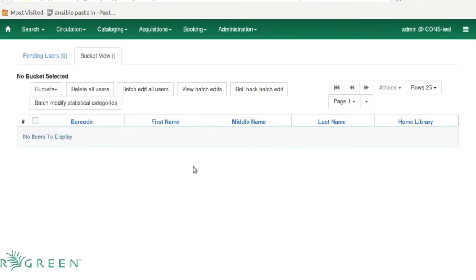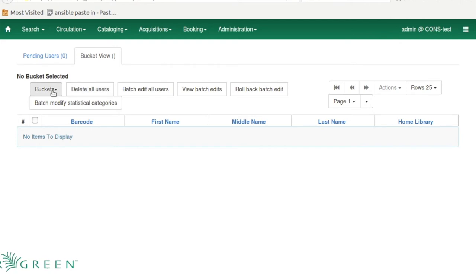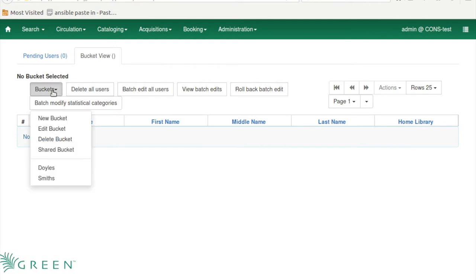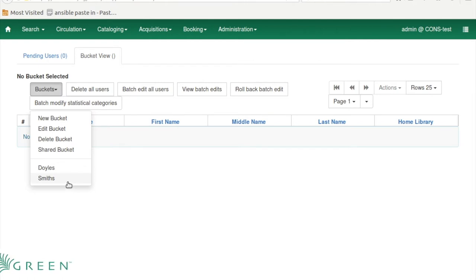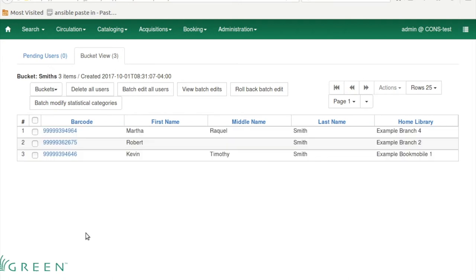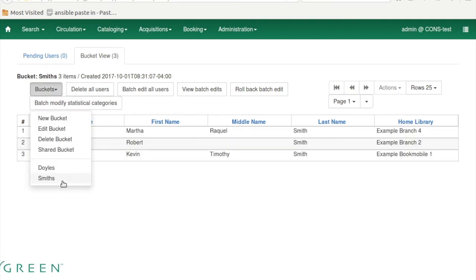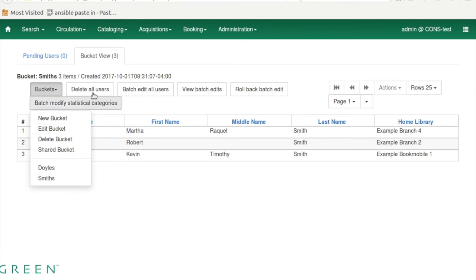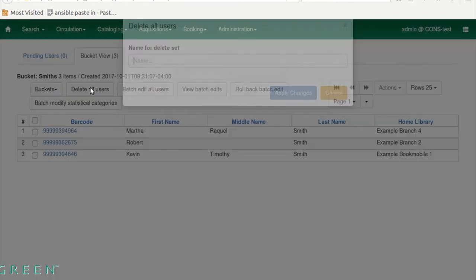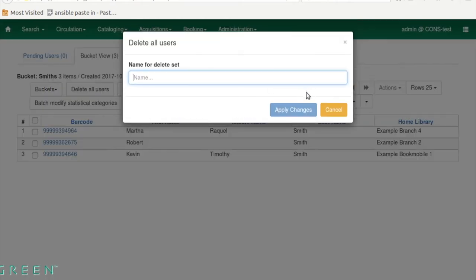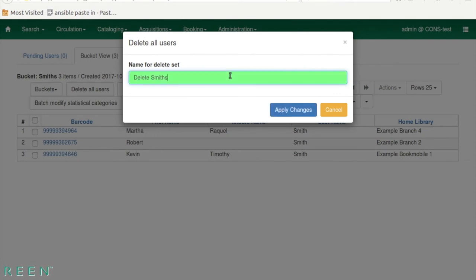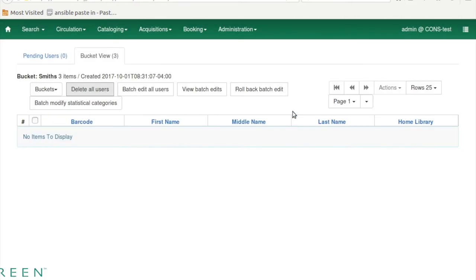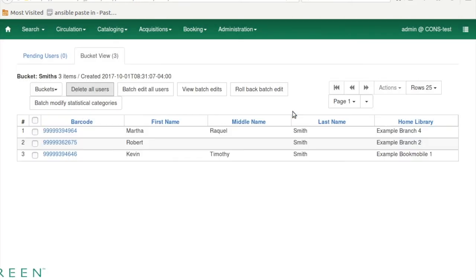I'm just going to go through this very quickly. There's no need to go into great detail because this is so simple. Under Buckets we have these buckets here. I'm going to go to Smiths first. Now that I have a bucket loaded, I could choose to delete that bucket if I wanted to, but first I'm going to just delete these users. These Smiths need to be deleted, so I'm going to say Delete Smiths. Again, you could call this whatever you want. You simply want useful, descriptive information. I'm going to apply the changes and now they're deleted.